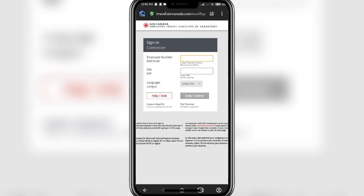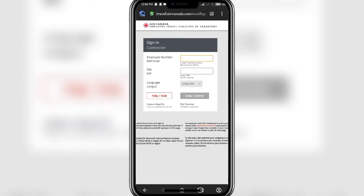If you need any kind of help by logging in, you can click on the help button and contact the authorities. You can register yourself as a new member or you can reset your PIN by clicking on the buttons below the enter button and the help button. By doing so, you should be able to log into your account successfully.